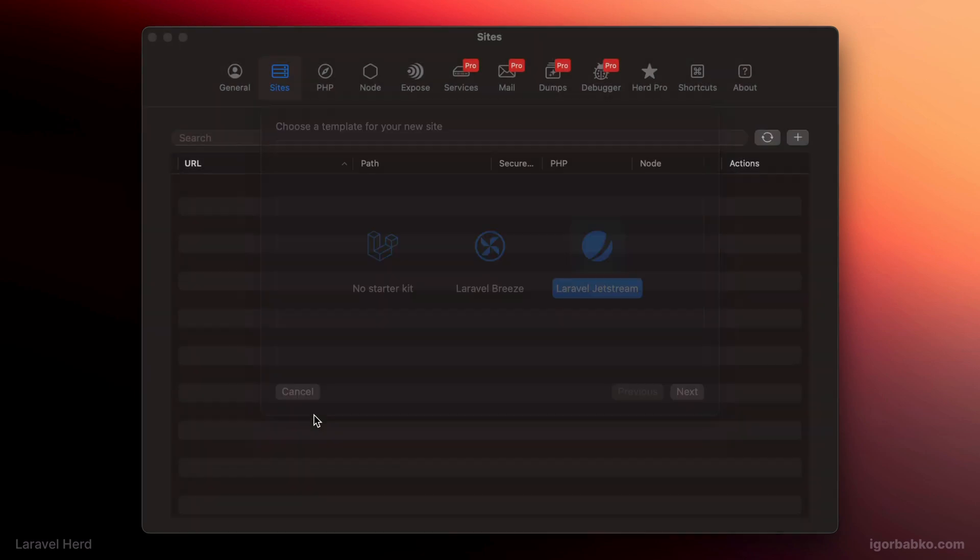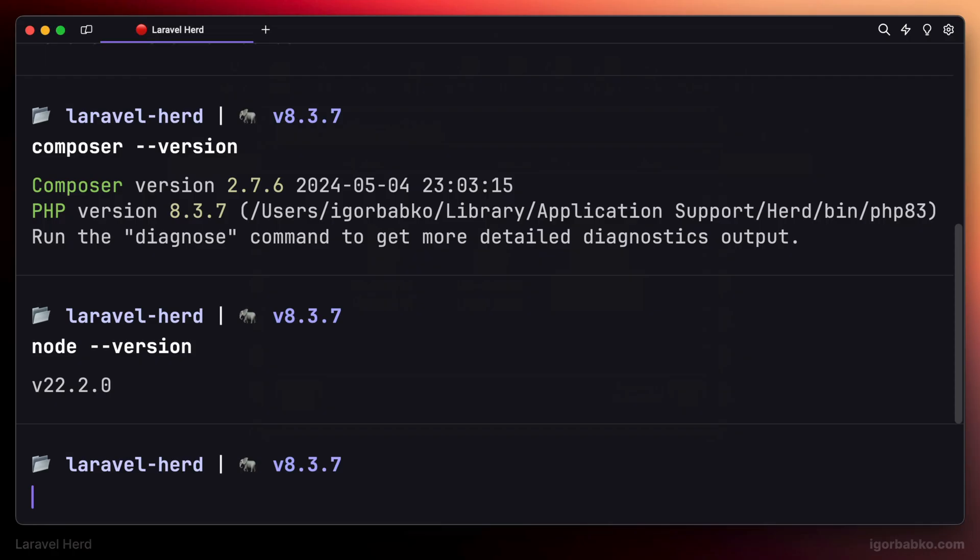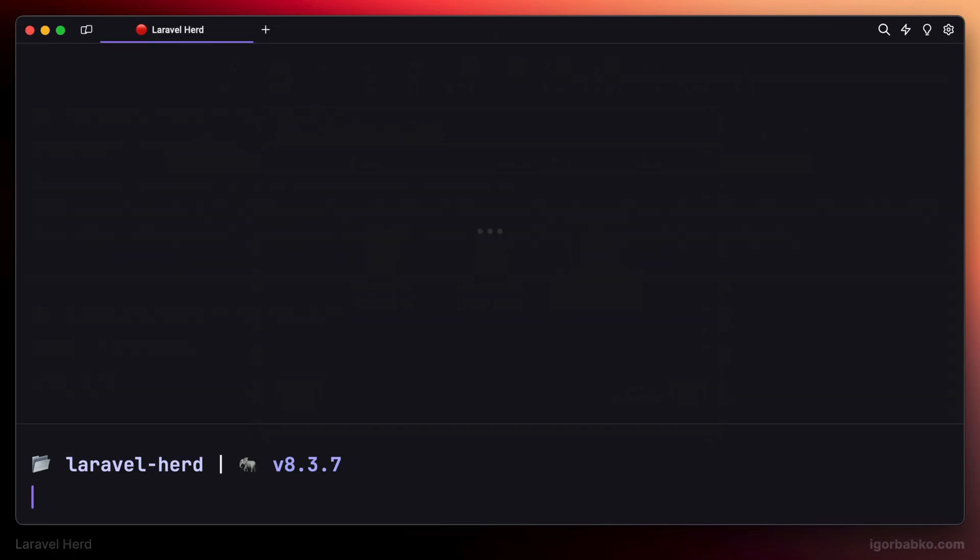Or we can manually scaffold Laravel application from within the terminal by running Laravel new and the folder name with the project, which can be any name you wish. Inside this folder Laravel installer will put default Laravel application. I have already run this command and created the project with the name Laravel Herd. Also, when running Laravel new command, we will be presented with an option which database to use. I have chosen SQLite.